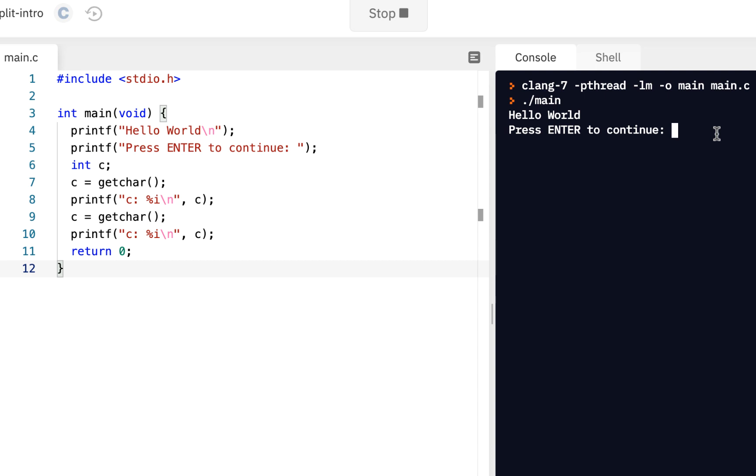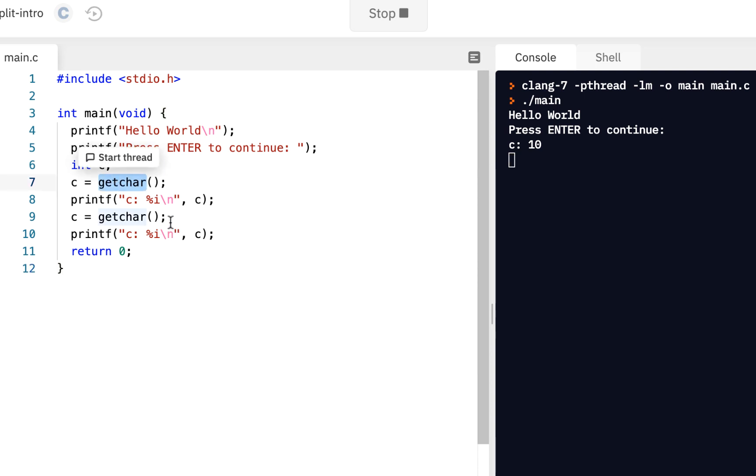And many times, you'll do something like press enter to continue. So you've probably used programs like that, where they go up to a point, and it's OK, to continue, click on OK, or if it's from the keyboard, press enter. And so we see how we can do that now by using this get char.